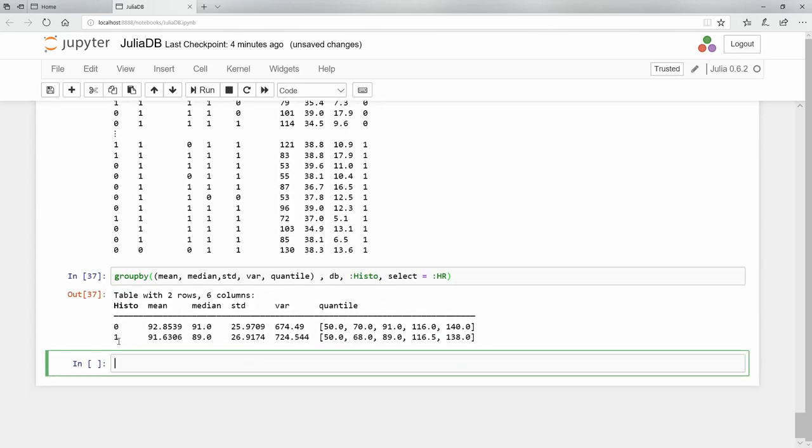There we go. We see in histo it found two entries: a zero and a one. And we see for HR in zero and for HR in one, we see all these descriptive statistics beautifully done.